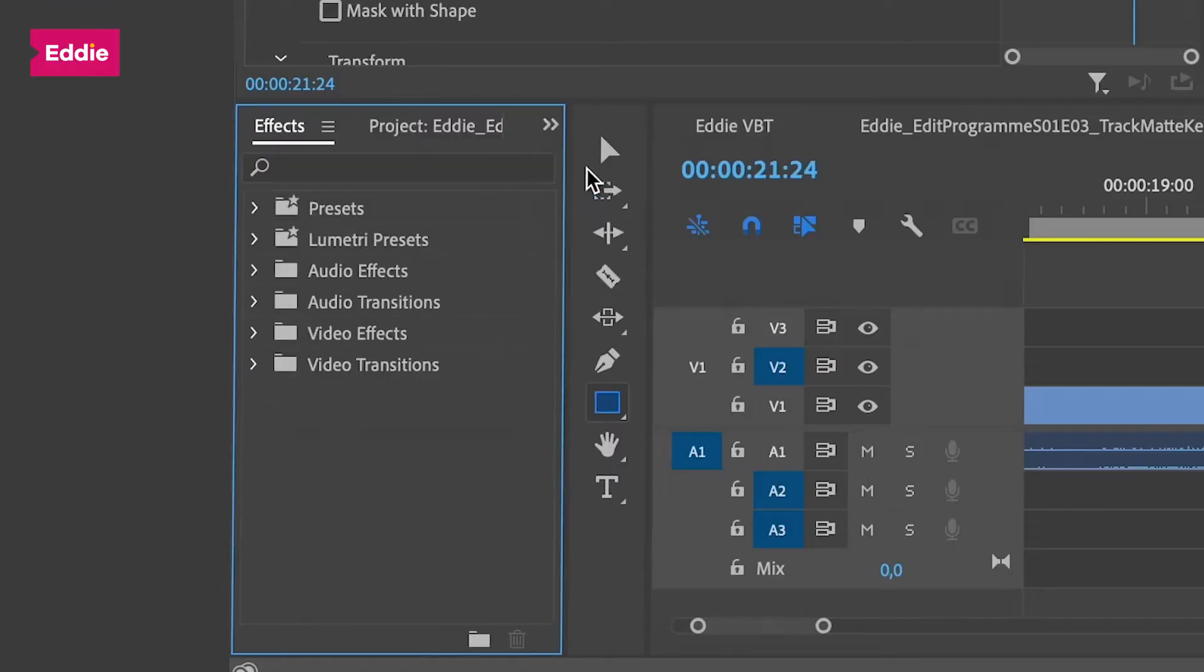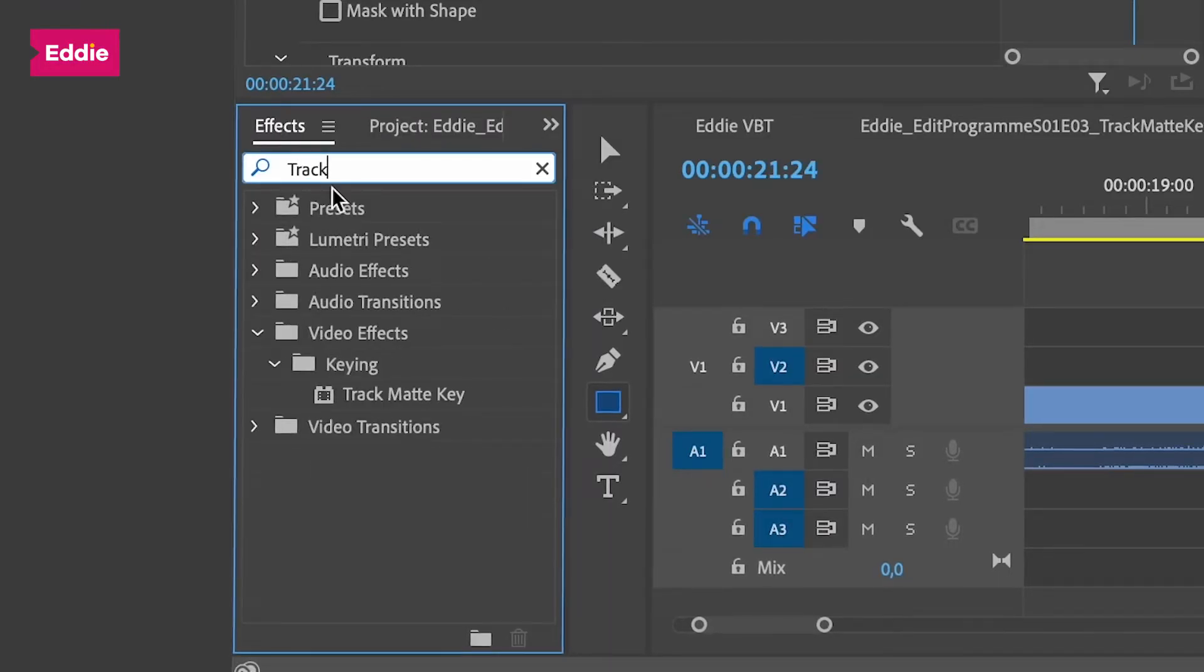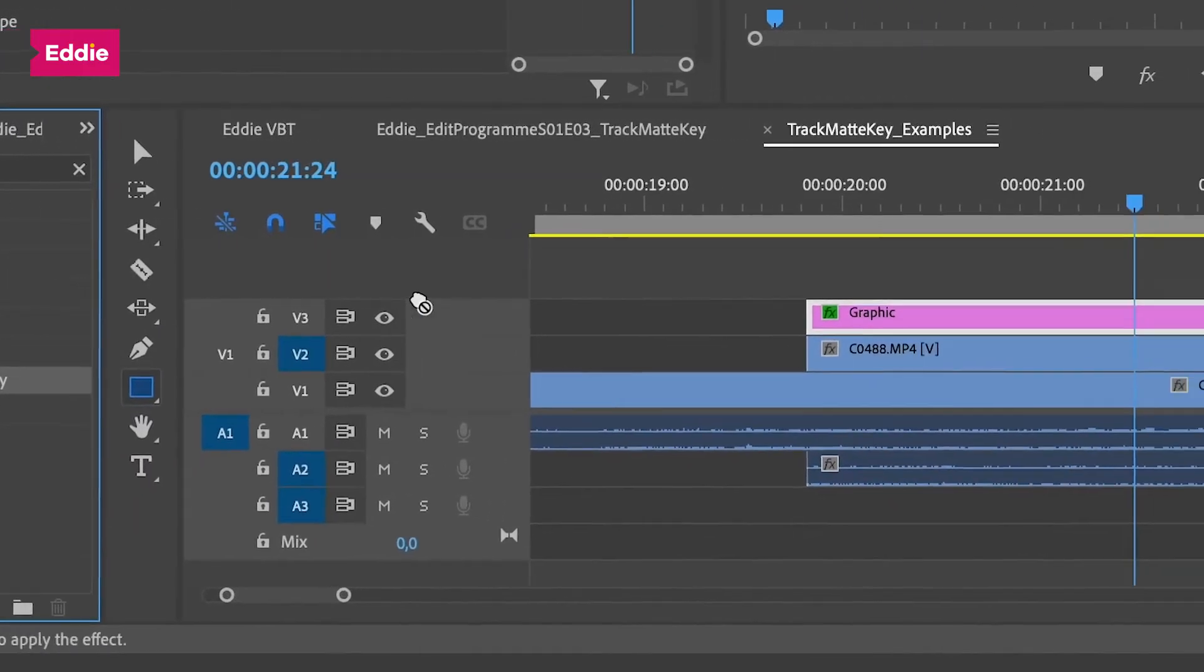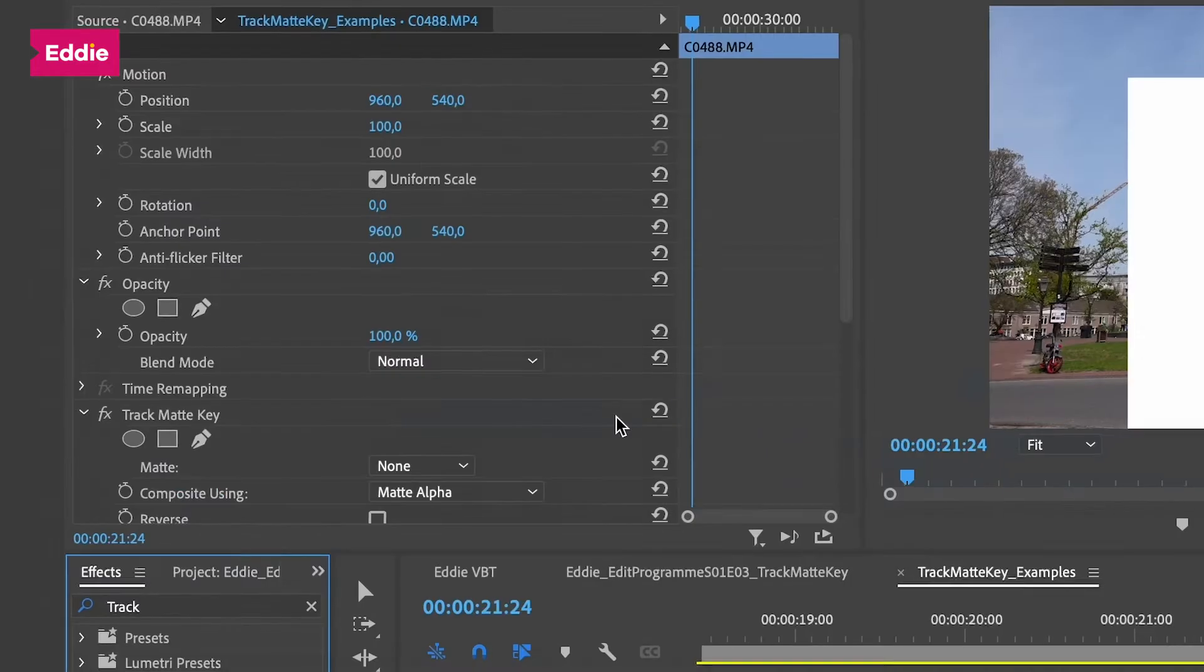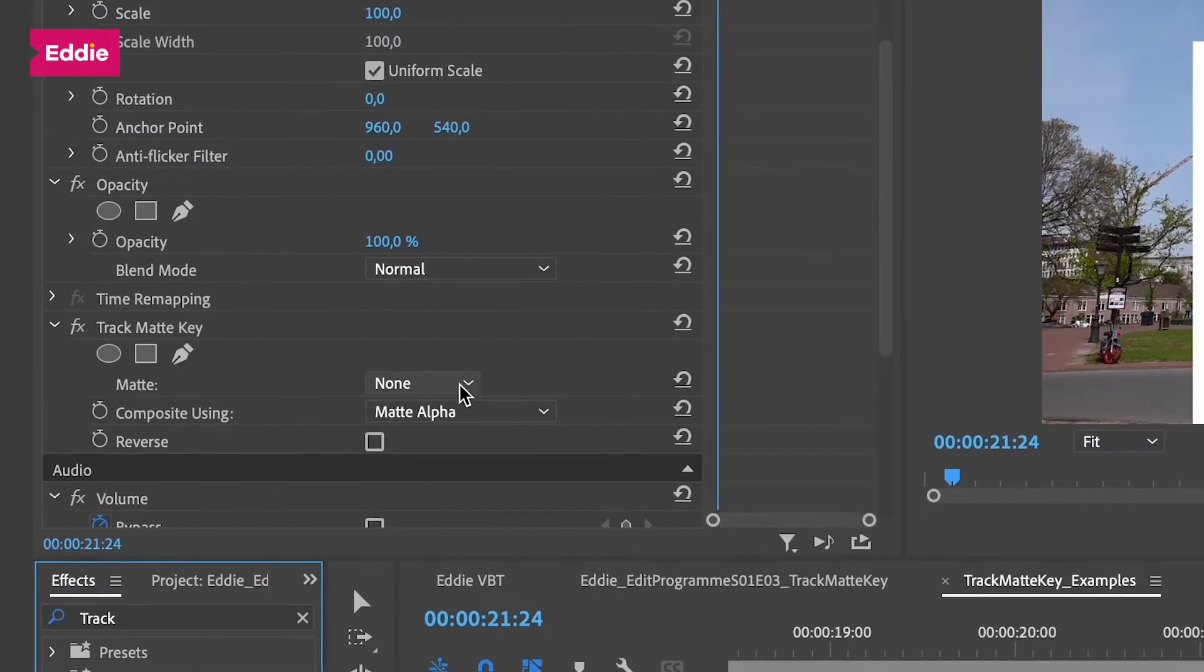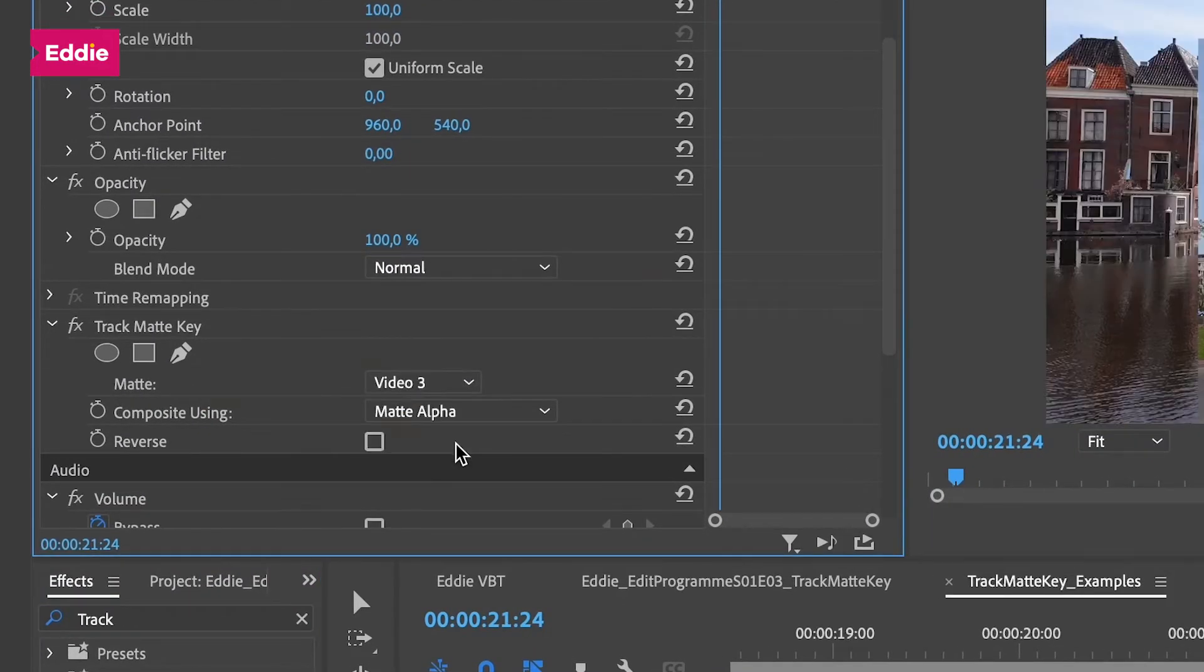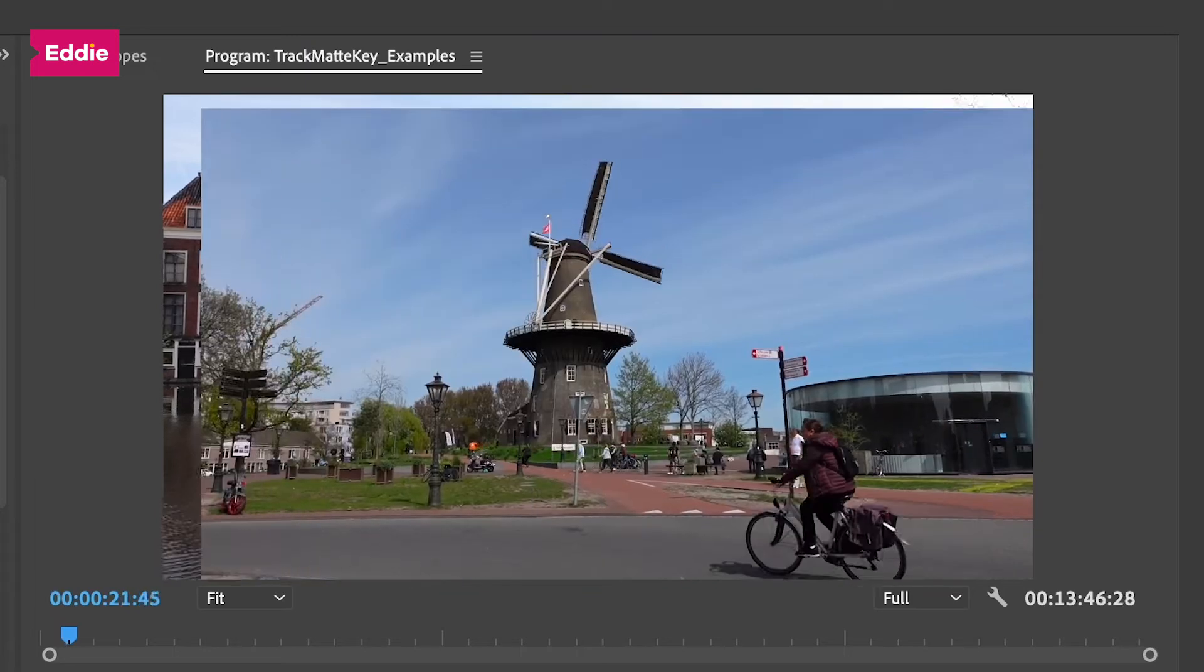Now we're going to the effects panel and look for the track matte key effect. Apply it to the video footage on track 2, and in the effect controls panel we will set the matte to video 3. Pretty nice, right?